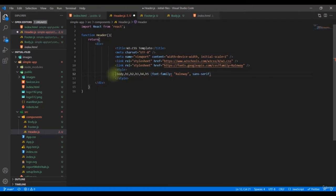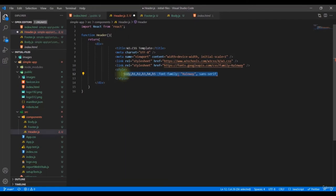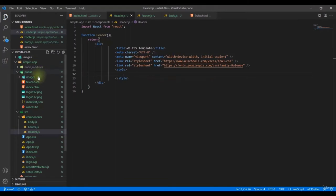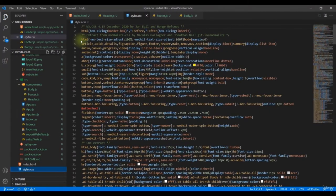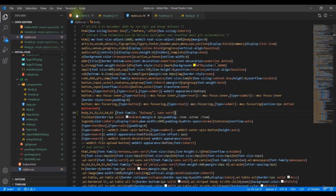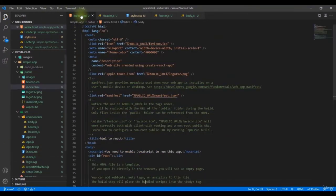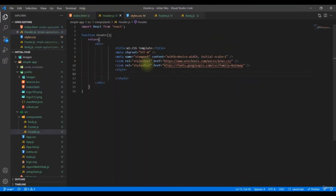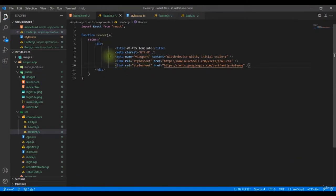Copy the style content and paste it into the `style.css` file of the app. Now remove the `style` tag from the component. Our header component is now successfully converted and working.